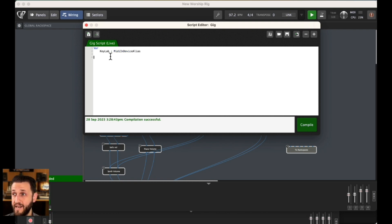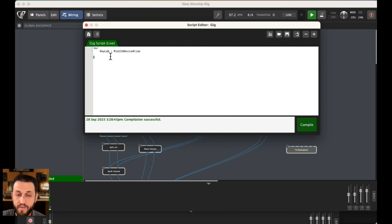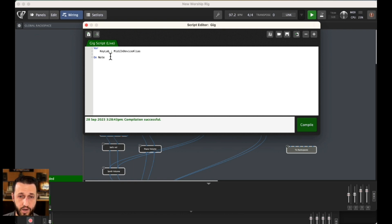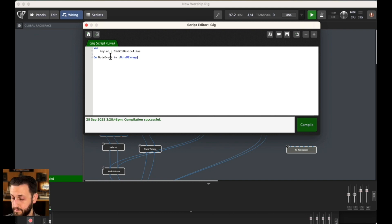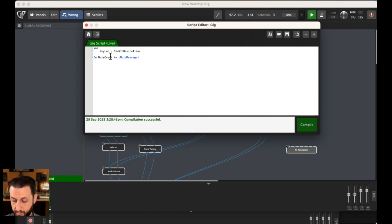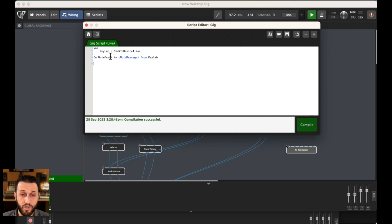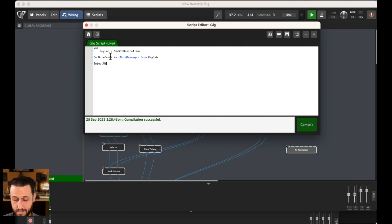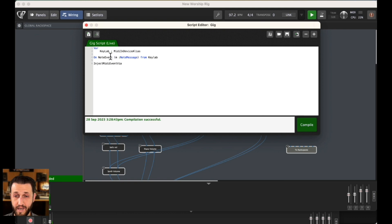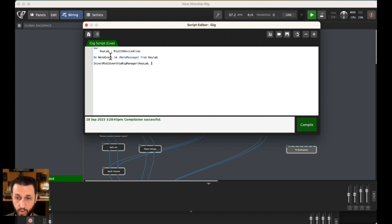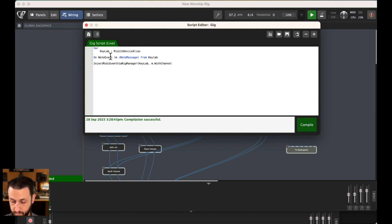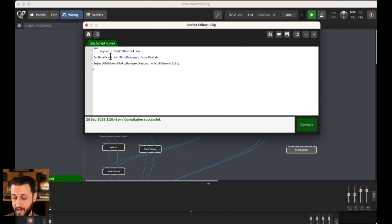I want every time a note event occurs, it to change the channel. So, I'm just going to say on note event, which is telling gig performer to look for a note event, note message from key lab. What do I want it to do? Well, I want it to change the channel. So, all I'm going to write here is inject MIDI event via rig manager. And this takes a couple of things here. So, we just write key lab, which is where we want it to go. And then m dot with channel one. And then end.